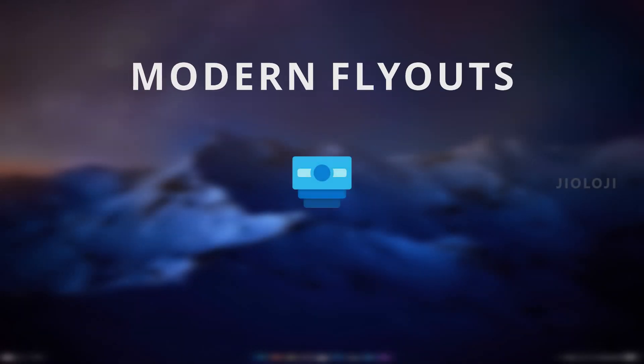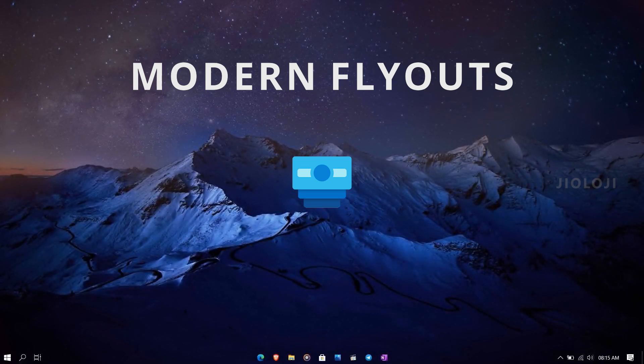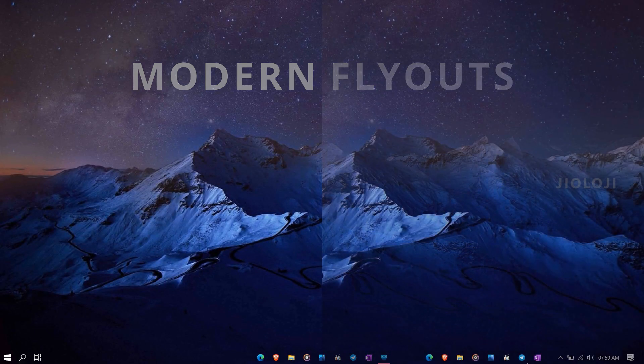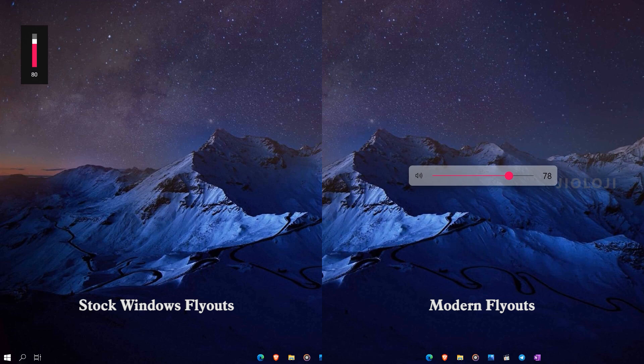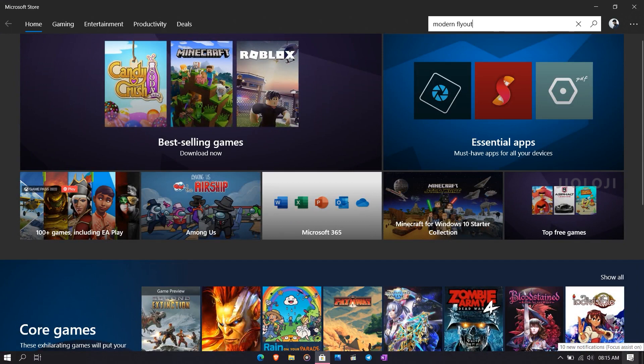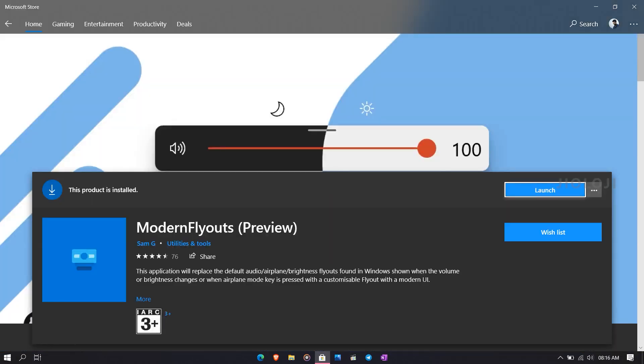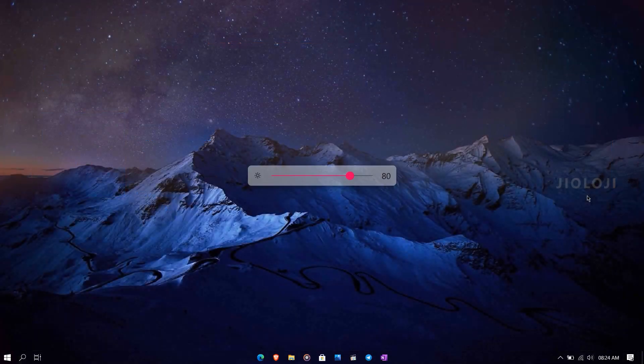The first app I want to talk about is called Modern Flyouts. As the name says, this app will replace the default Windows flyout UI, like the volume and brightness sliders, with a bit more modern design. This app requires no installation hassles and can be easily installed from the Microsoft Store. After installation, the modern flyouts will take the place of the default brightness and volume sliders.